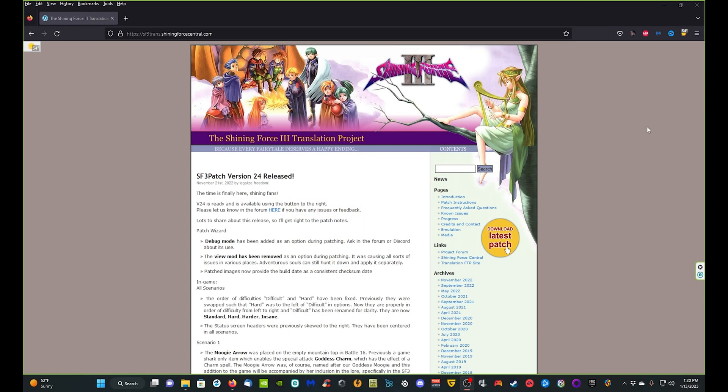Hey guys, welcome back to the channel. I'm your host Link Enforcer, and today we're going to be going over the Shining Force 3 translation project — how to patch the games and how to play them once they're patched.